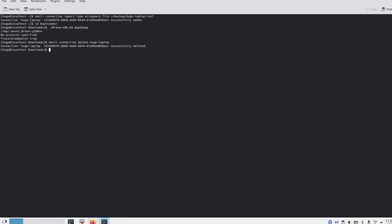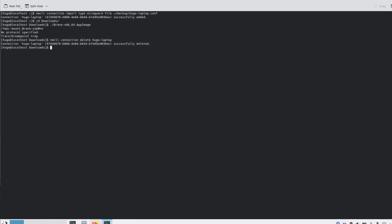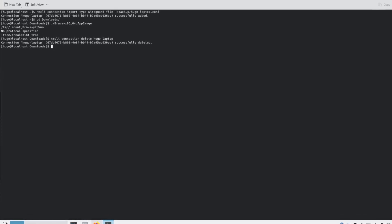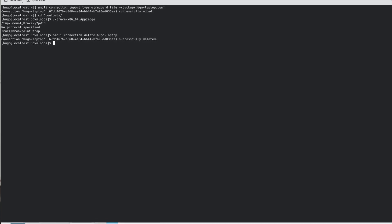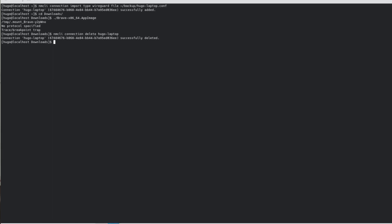I wondered if it would help if NVIDIA was not involved, so I installed the KDE desktop environment and logged into the Wayland session — the issue disappeared. I also tried the X11 session of KDE, and like XFCE, the same issue occurred when running Wireguard.